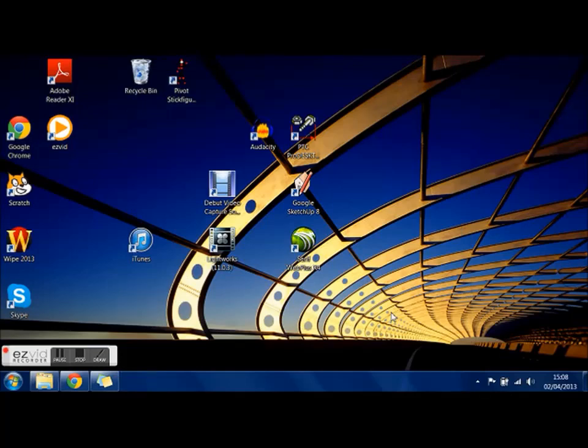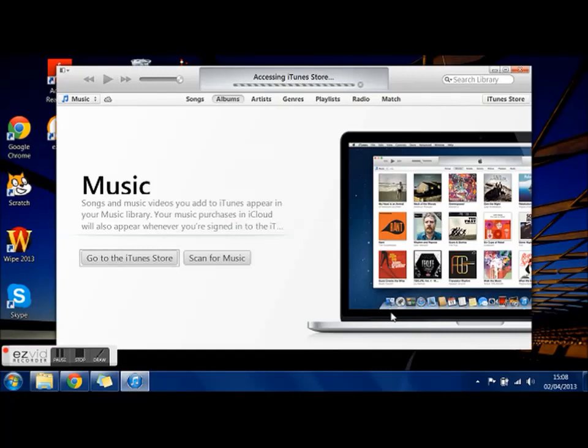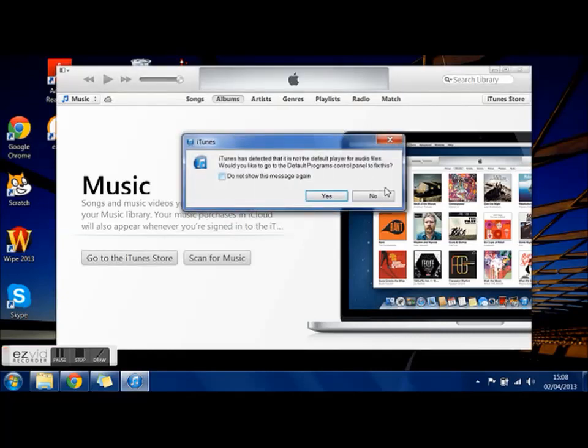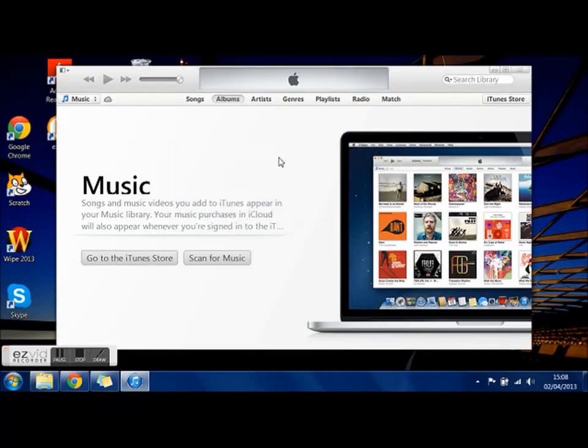This should bring up a blank iTunes. Right, there we go. There we have it. Totally blank. Put all your new stuff on so you don't get your mum's and your stuff mixed up.